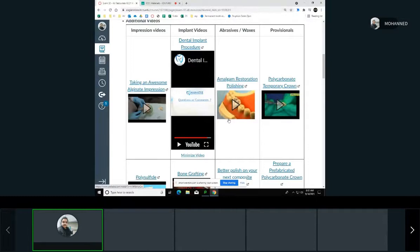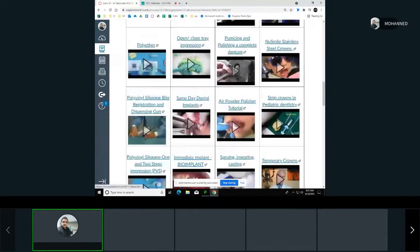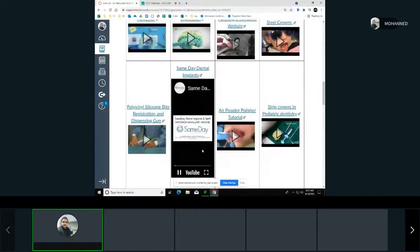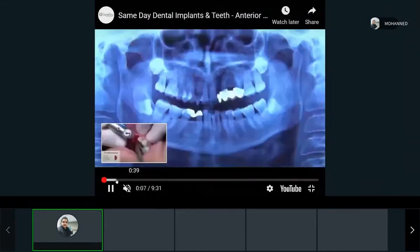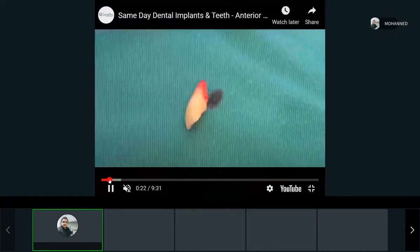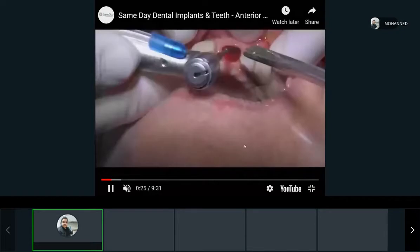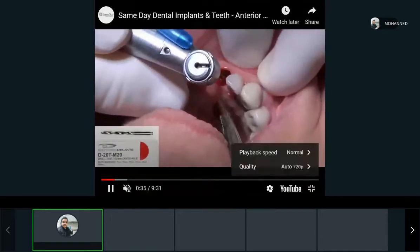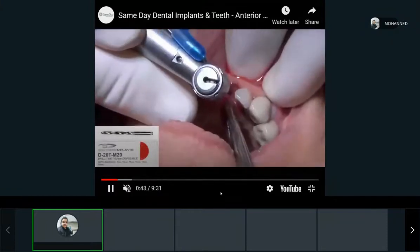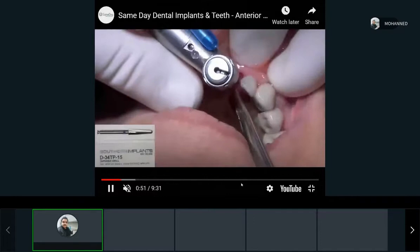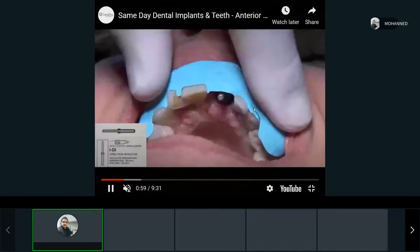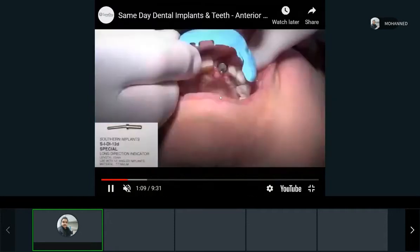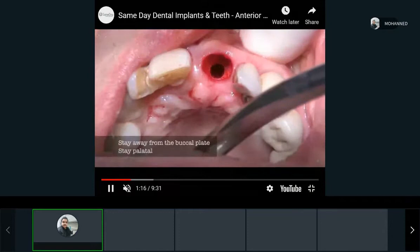Let's look at a video showing same-day implants. They extract the tooth, drill the hole to make sure it has the right size and width for the implant. The angle is very important — staying away from the buccal plate, going a little more palatal. Once you work in a dental office, blood becomes very normal and you get used to it quickly.